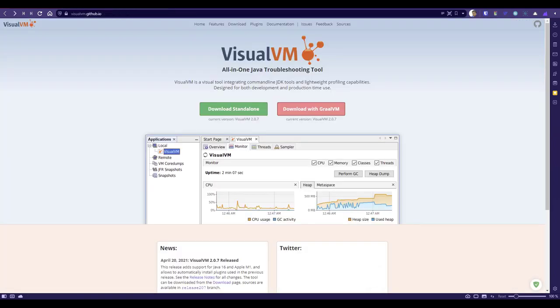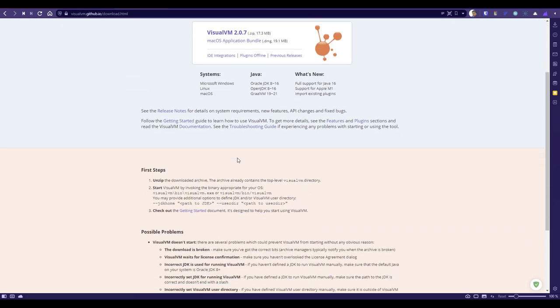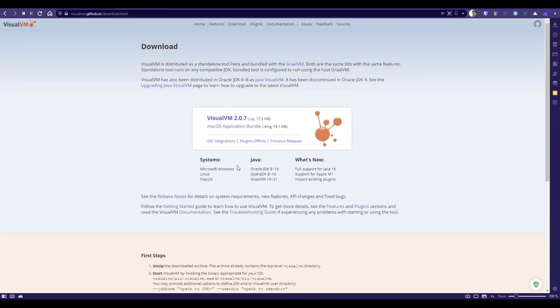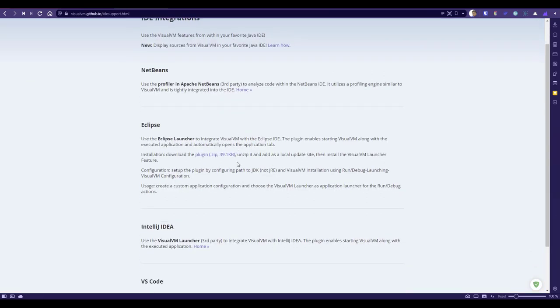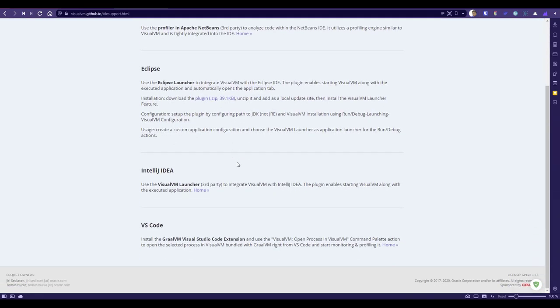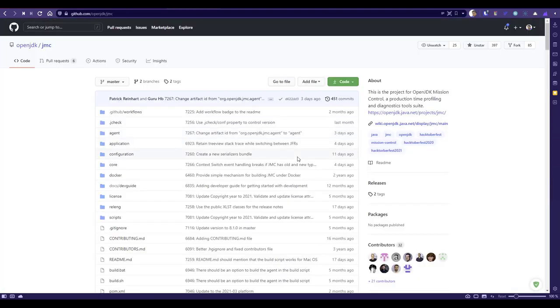If you want to install VisualVM, you can download from this website. Either you can download as standalone or use with GraalVM. You can also integrate VisualVM with your IDE. If you scroll down, you can see how to get started. If you click on IDE integrations, it supports NetBeans, Eclipse, IntelliJ IDEA, and VS Code.